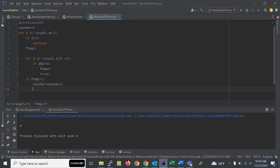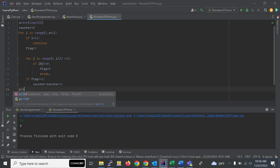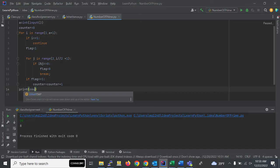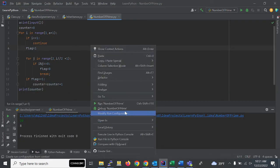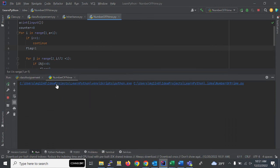Then at the last, we have to just print the counter value. We'll run and check the output. If I enter 10, it should print 4.